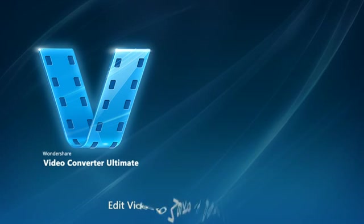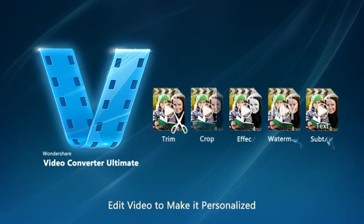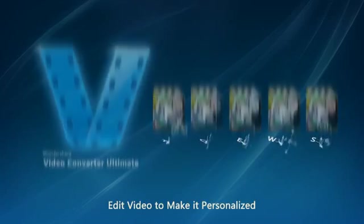Standard editing functions let you trim, crop, merge, and rotate video. Even apply effects, menus, audio, watermarks, and subtitles.